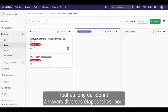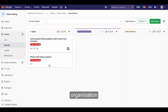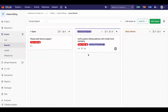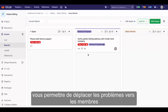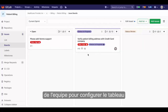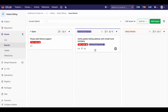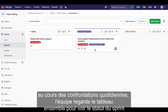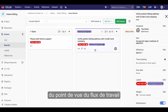Throughout the sprint, issues move through various stages, such as ready for dev, in dev, in QA, in review, and done, depending on the workflow in your particular organization. In GitLab, issue boards allow you to define your stages and enable you to move issues through them. The team can configure the board with respect to the milestone and other relevant attributes. During daily stand-ups, the team looks at the board together to see the status of the sprint from a workflow perspective.